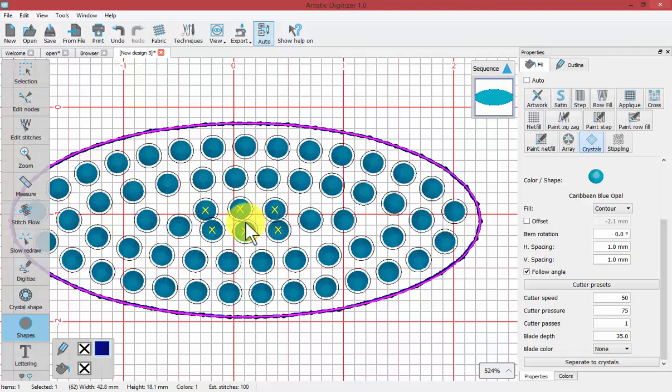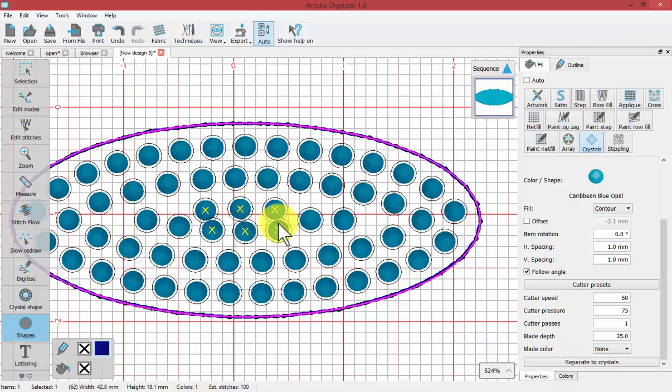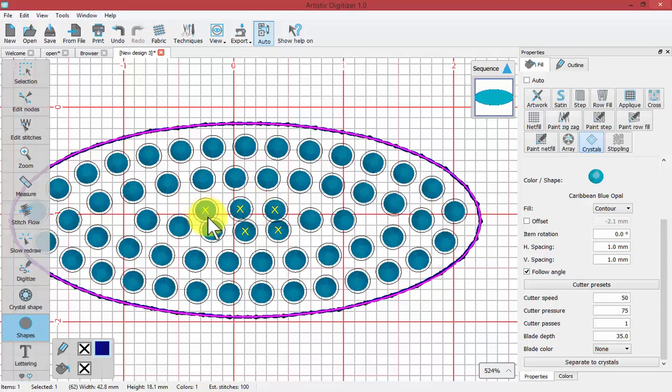So what would happen is if you tried to cut this out, although the crystals may fit side by side, the template material would get cut. Because the circles are touching each other, your template may come apart.